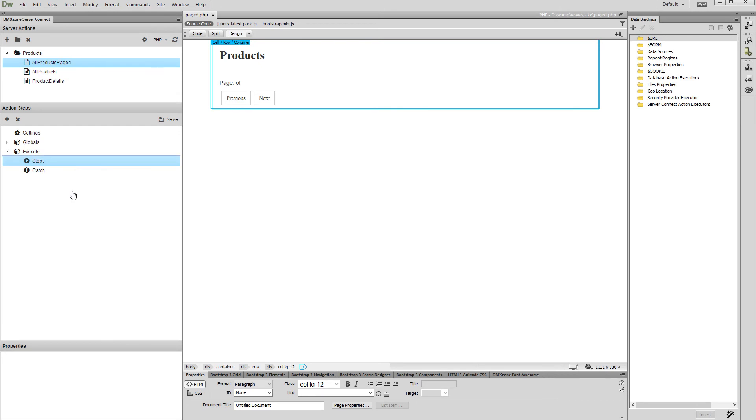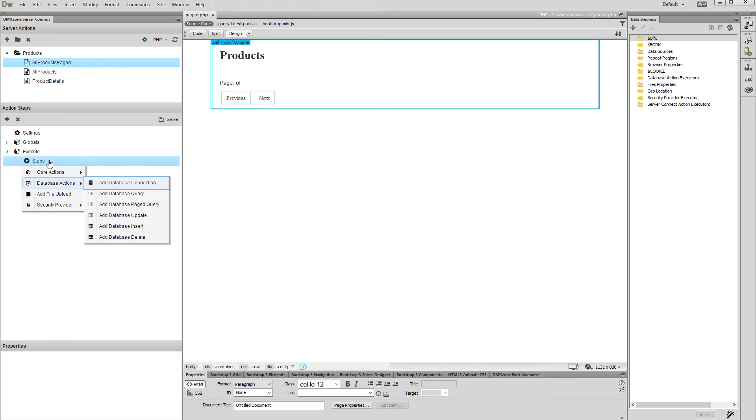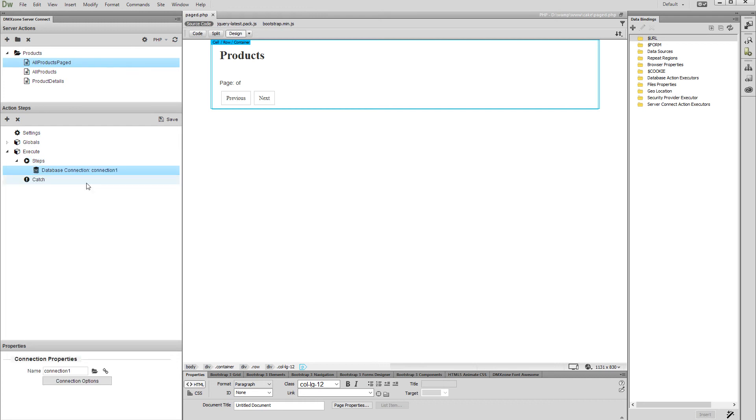Add a name for your action file. Right click steps and add a database connection. We've already created a database connection in our previous tutorials, so we just select it by clicking the load connection button.